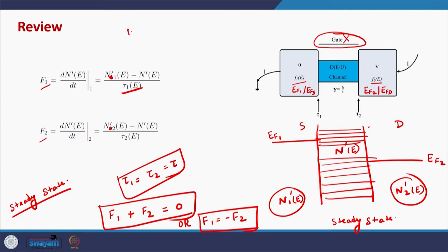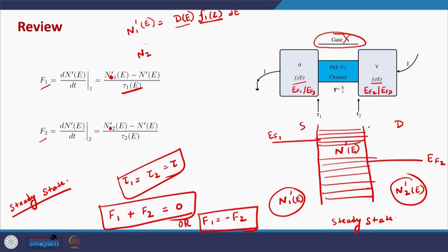We also know that N1'(E) is the density of states in the channel times the Fermi function of the source contact times the energy range dE — that is, the number of allowed electronic states multiplied by the probability that a state is occupied according to the source Fermi function. Similarly, N2'(E) is the density of states times the Fermi function of the drain contact times dE.